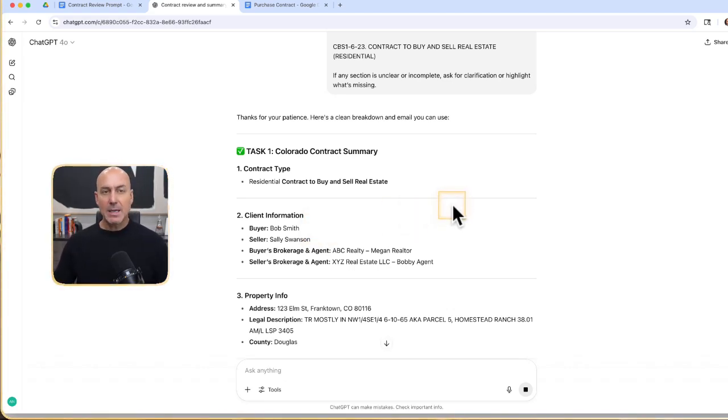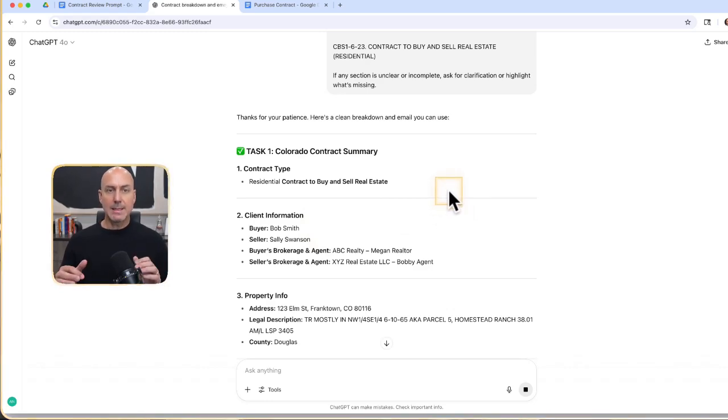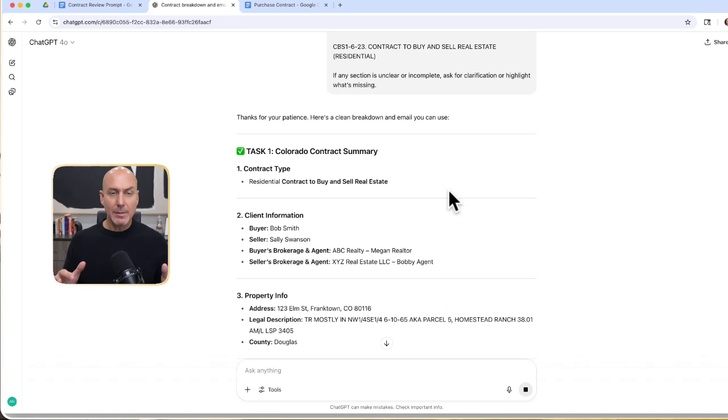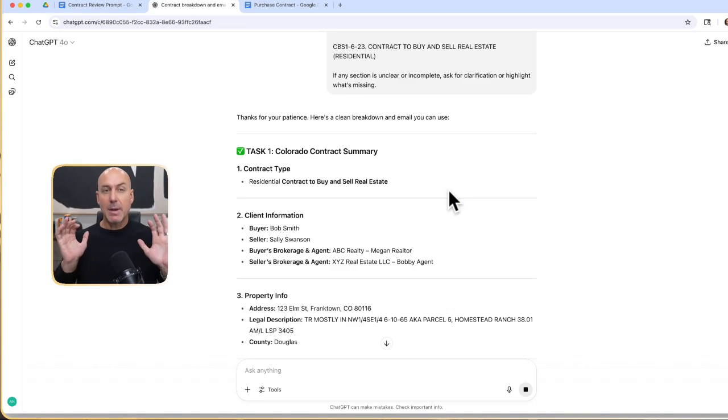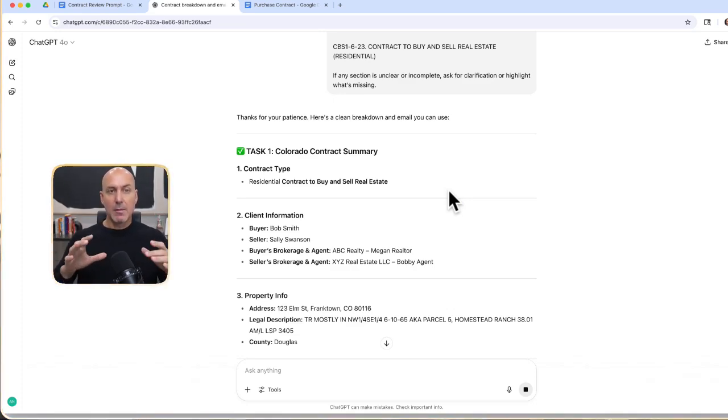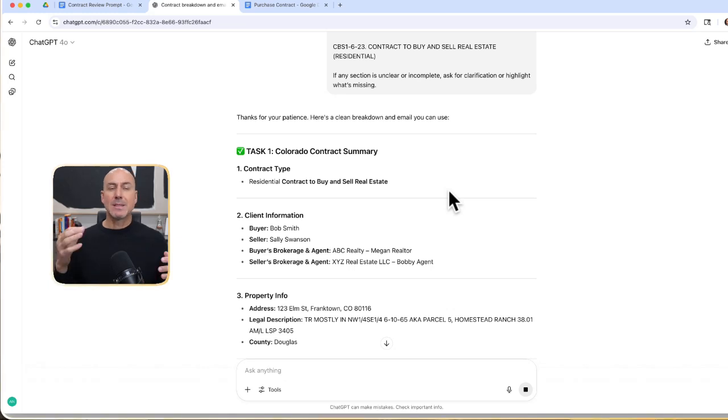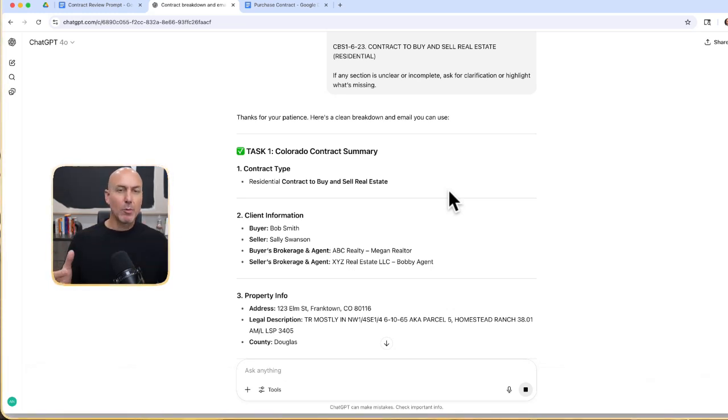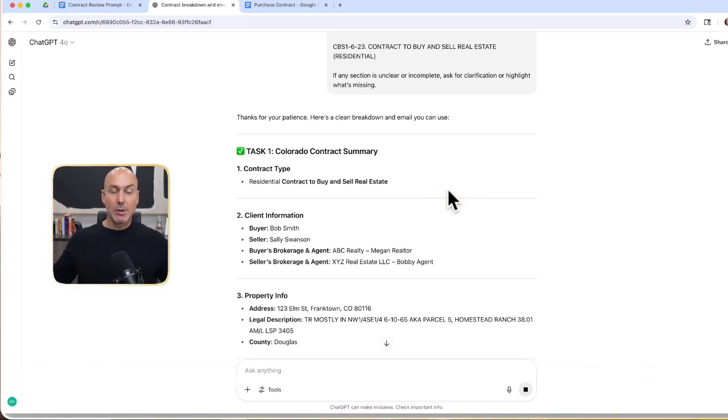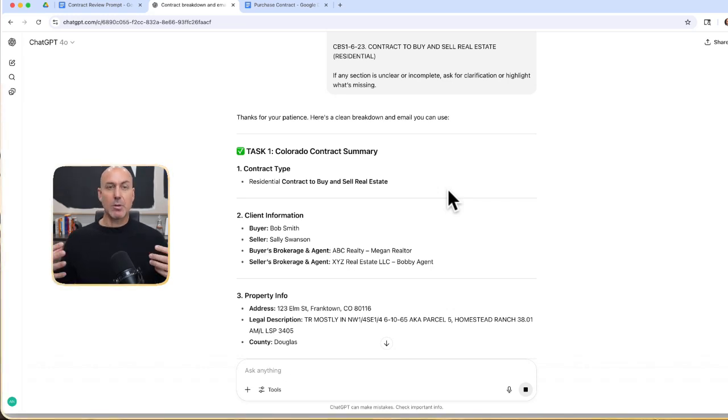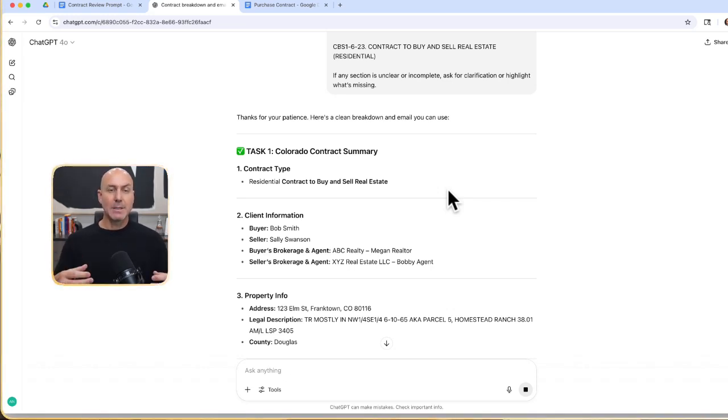Now, as we're doing this, think about utilizing this for extremely long title policies to find errors and mistakes or things that could be of concern. Think about inspection reports. You get these inspection reports and sometimes they're written in such weird ways.